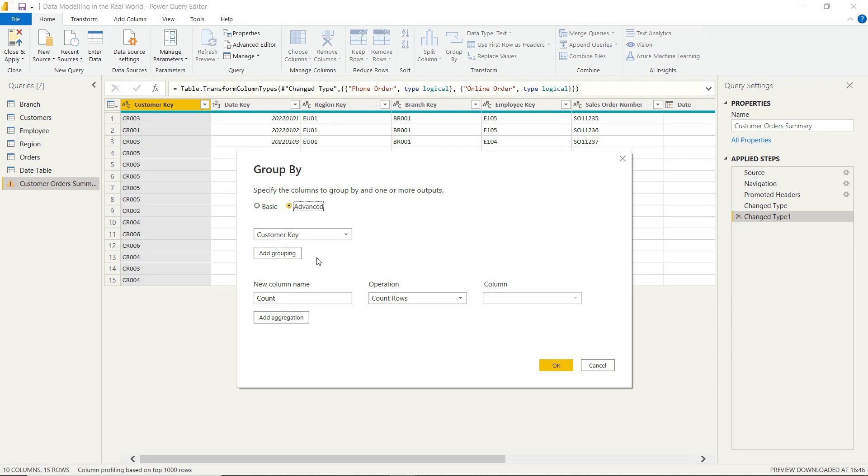And the operation wouldn't be count rows, it will be sum. And the column that we want to sum is sales. So that makes sense.